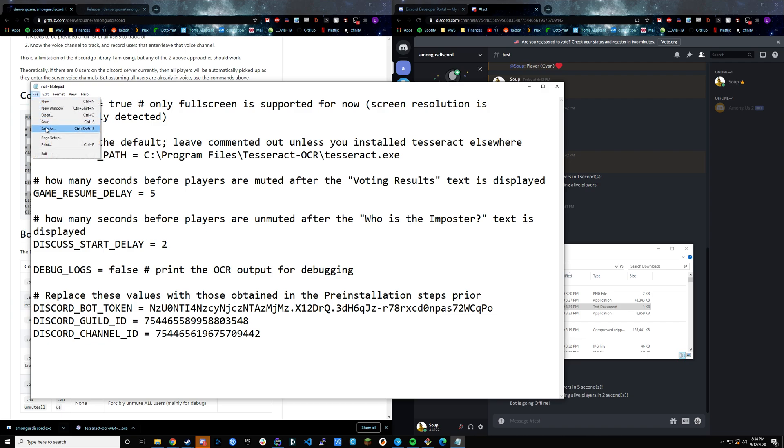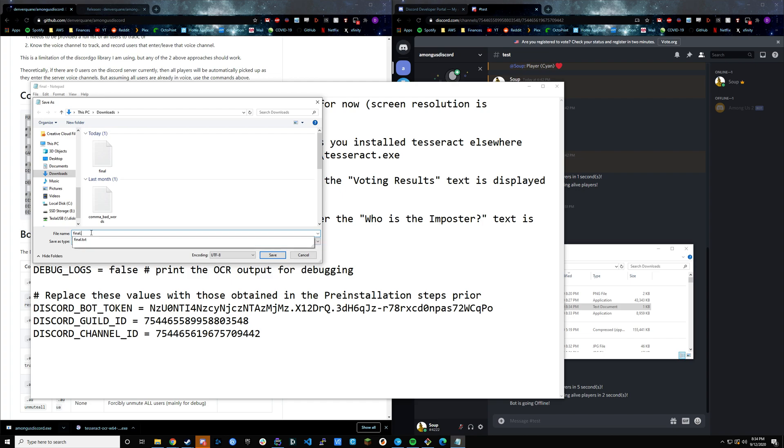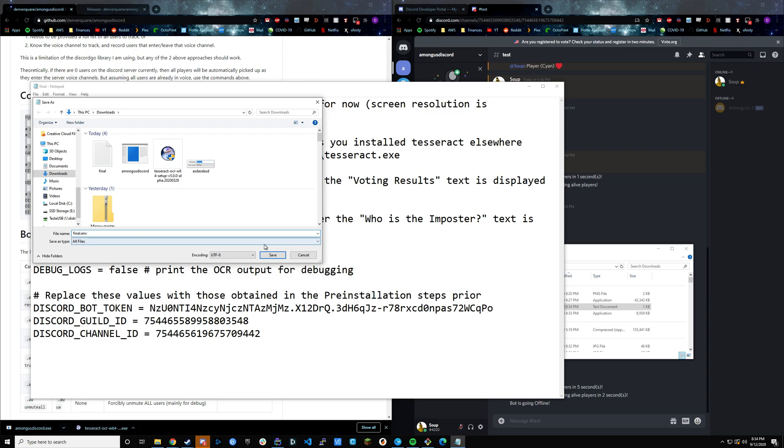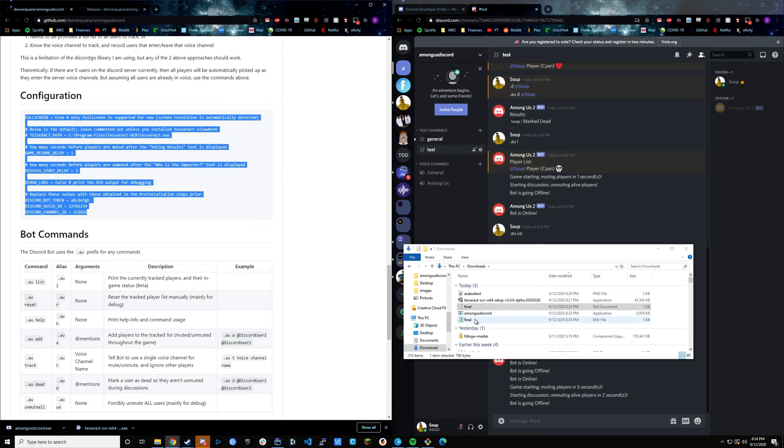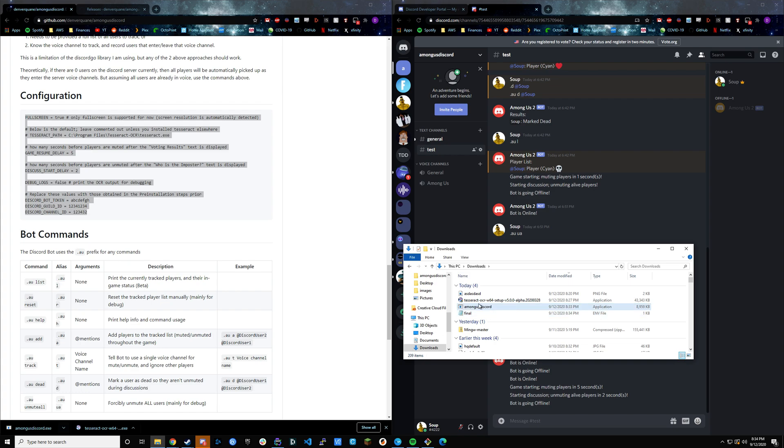The only problem is just that it's named the wrong thing. Right now, because it's a notepad document or it's a text document, it's going to end in .txt. If you're in notepad, what you want to do is call it final.env, and then make sure you change the type to all files or else it'll save as a .env.txt again. Go ahead and save. If we close out, you'll see we now have two final documents. One is a text document, one's an .env. You can go ahead and delete the text document because we only need the .env file.